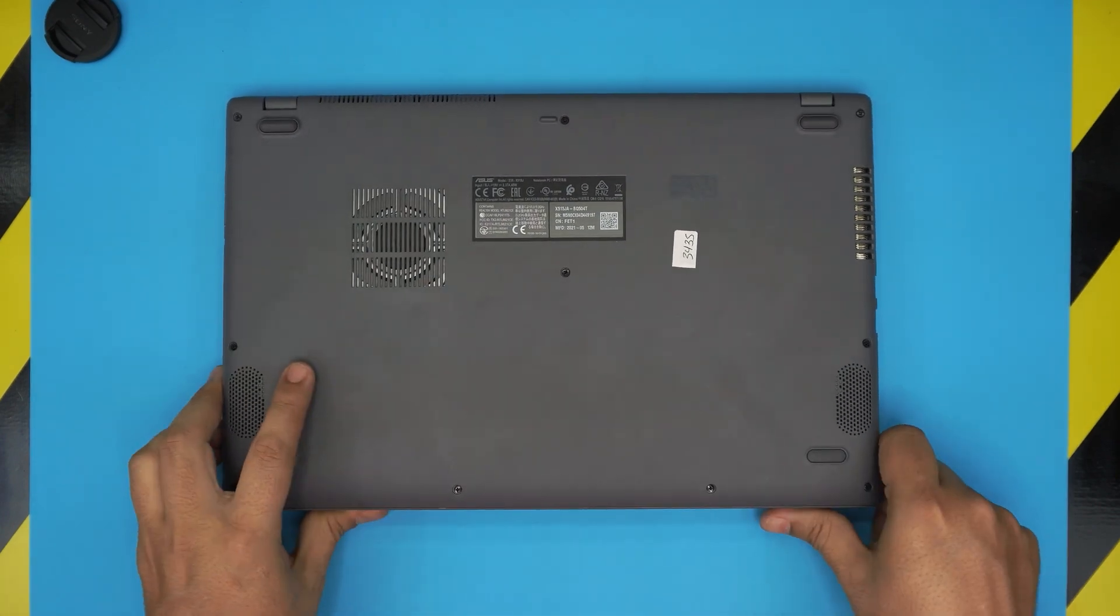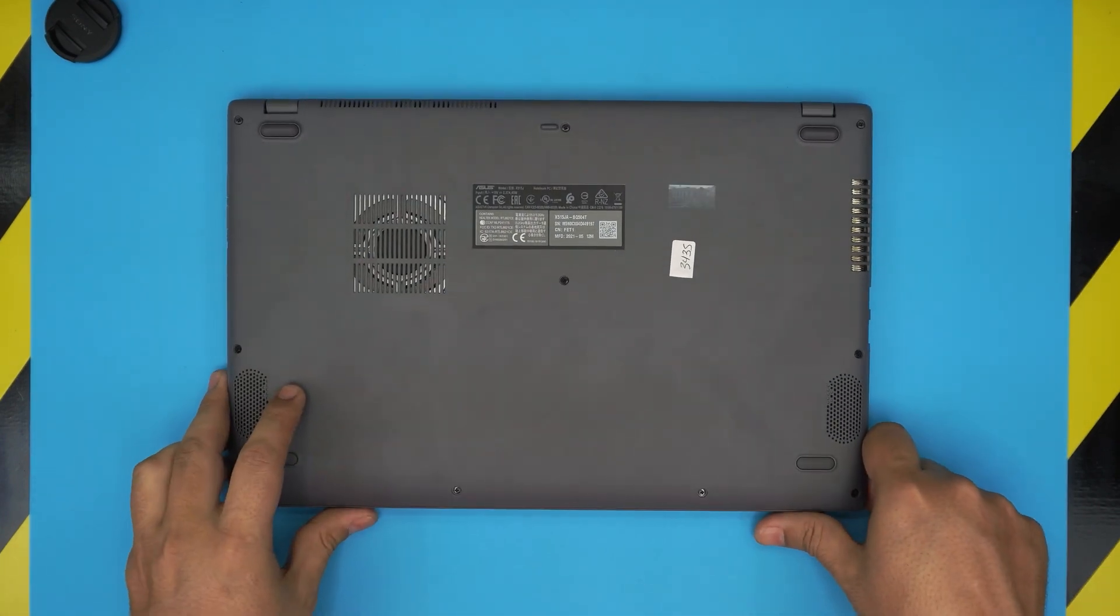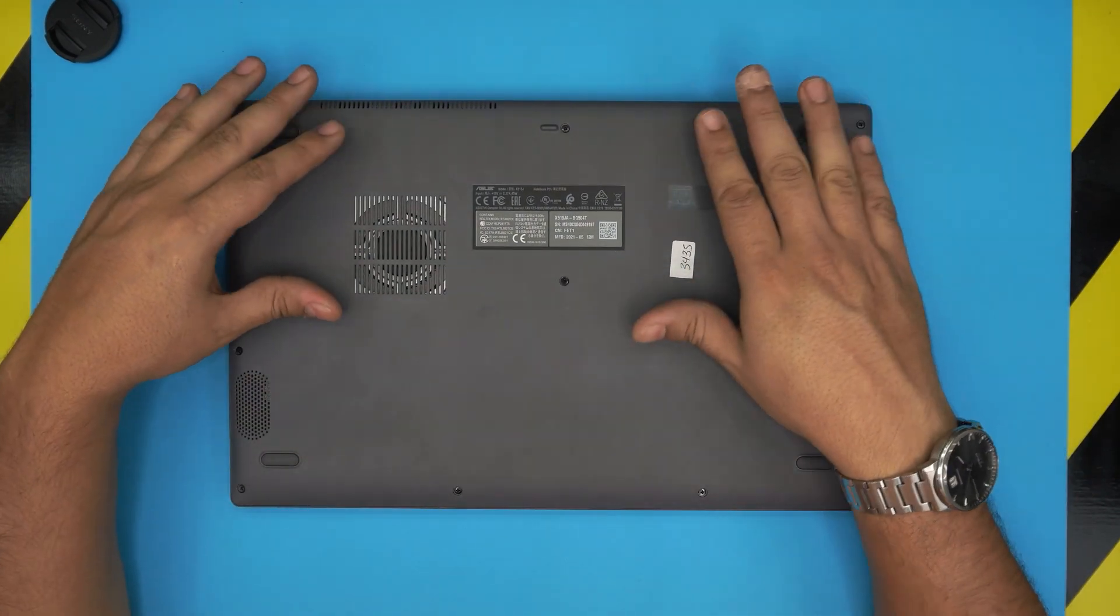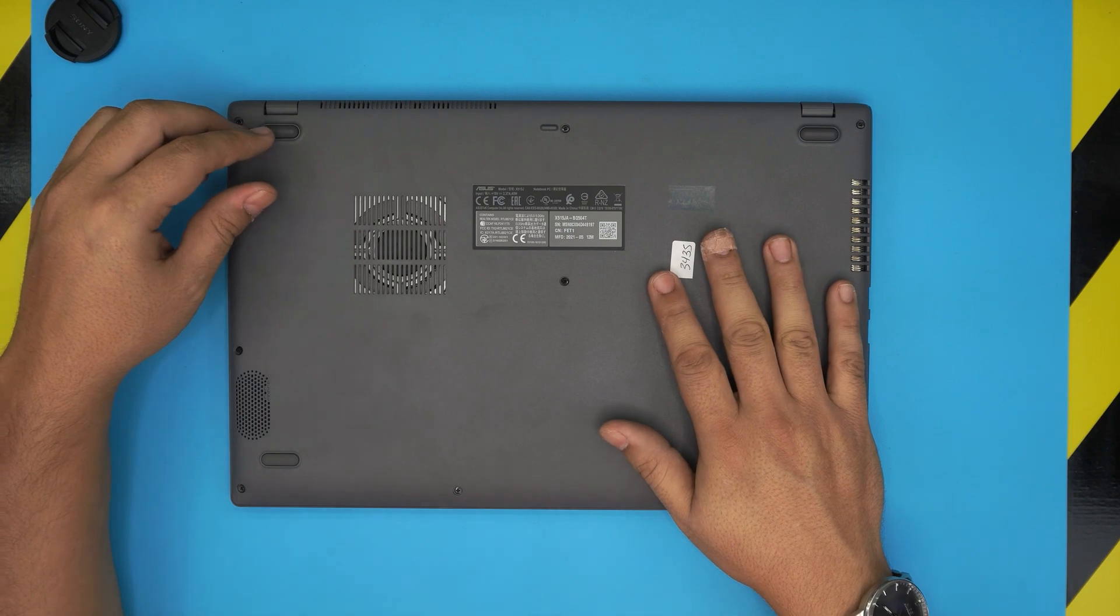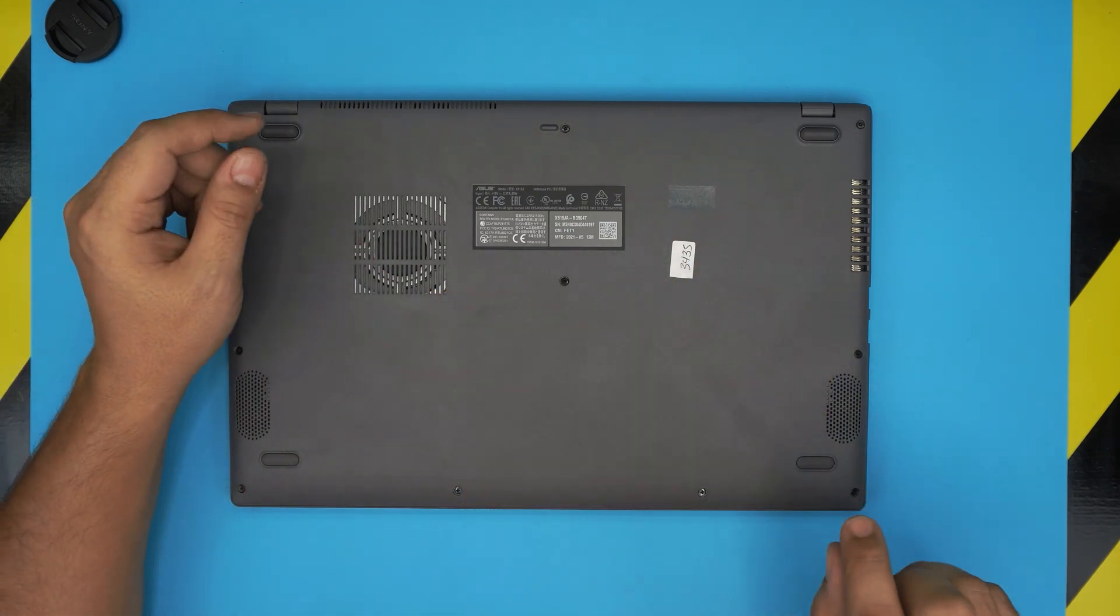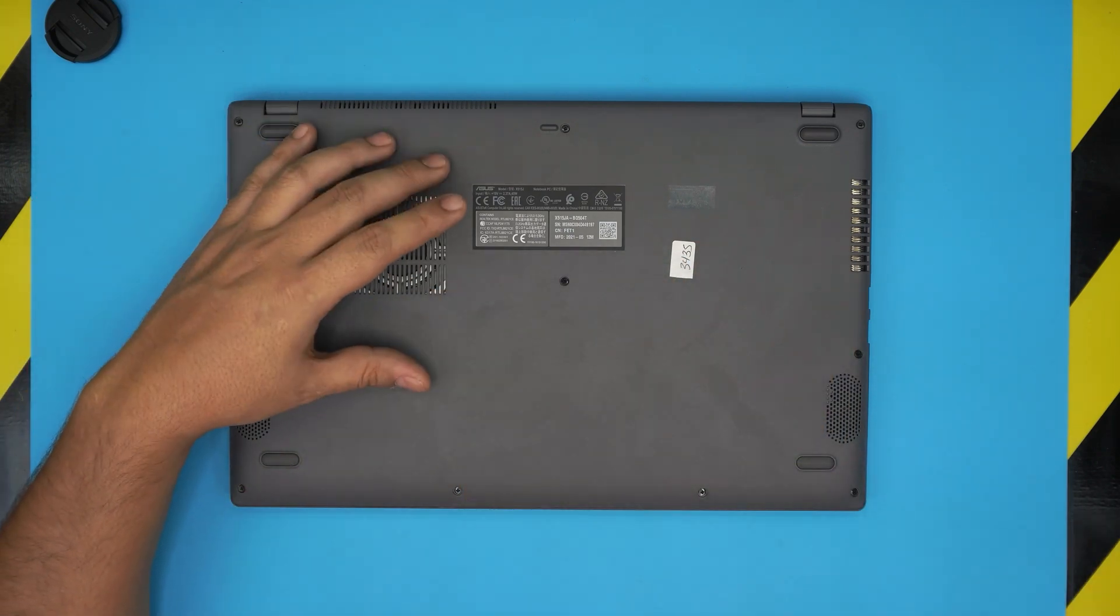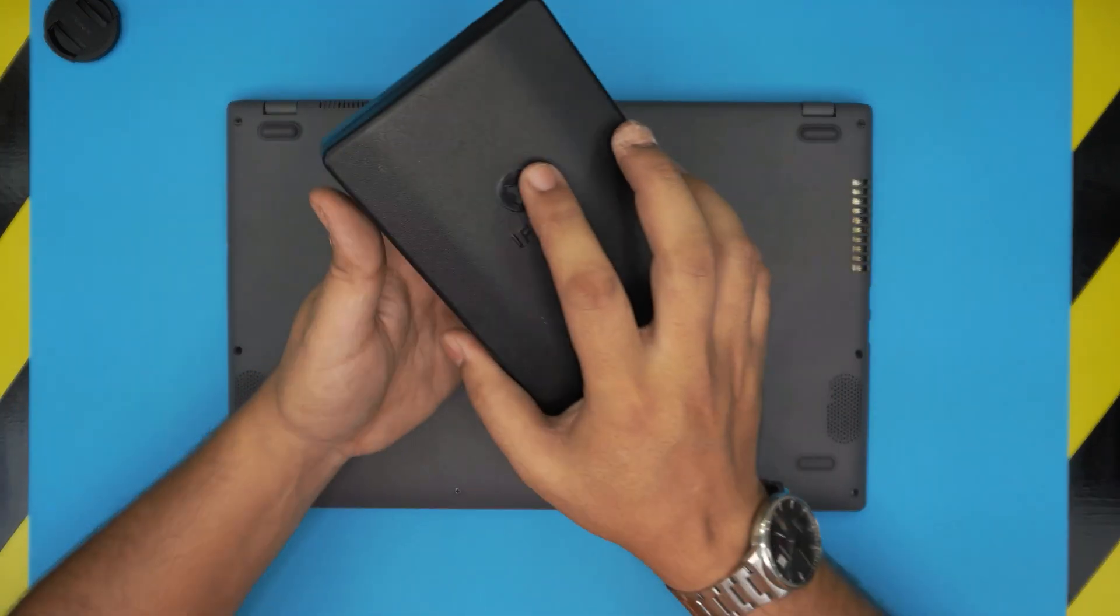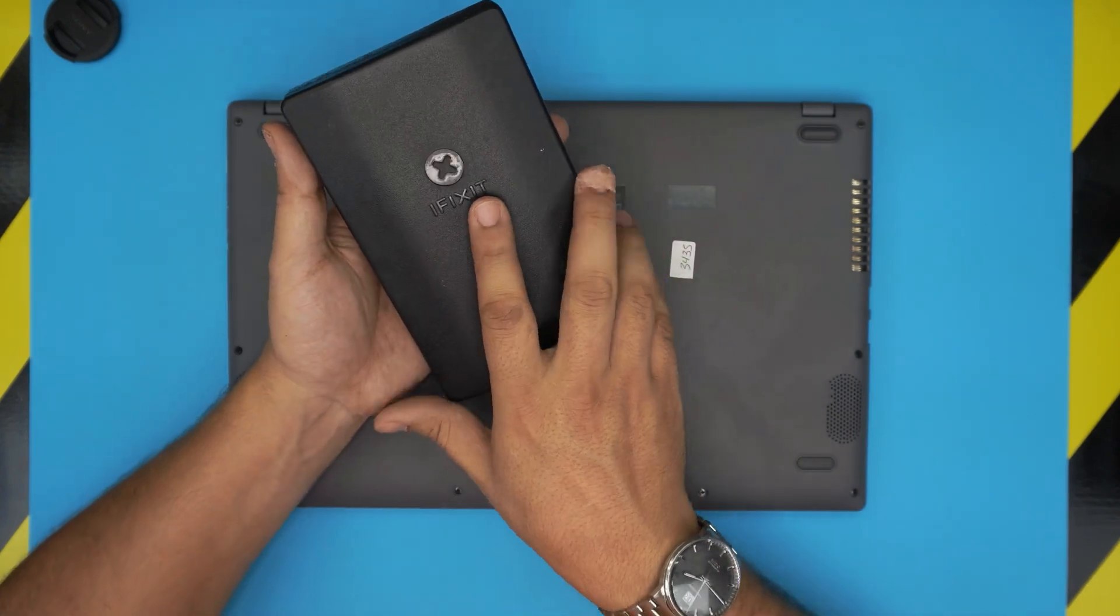First thing first, you want to power off the laptop completely. Once you do power off completely, you need a screwdriver set.